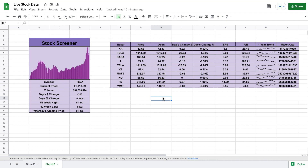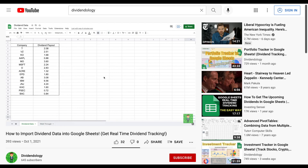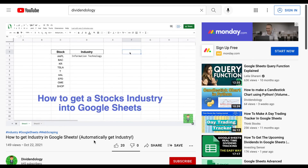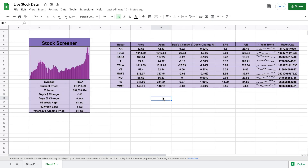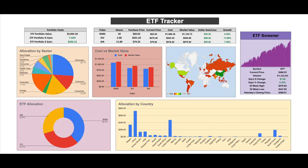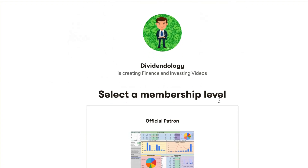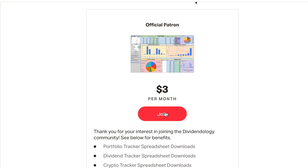That is how you pull live stock market data into Google Sheets. I also have tutorials on my channel on how to pull things like live crypto prices, a stock's dividends, and a stock's industry into Google Sheets. Using these methods I've been able to create many useful investment trackers. If you'd like to download any of these spreadsheets, head over to my Patreon page at the link in the description. Thank you for watching, and please don't forget to like and subscribe.